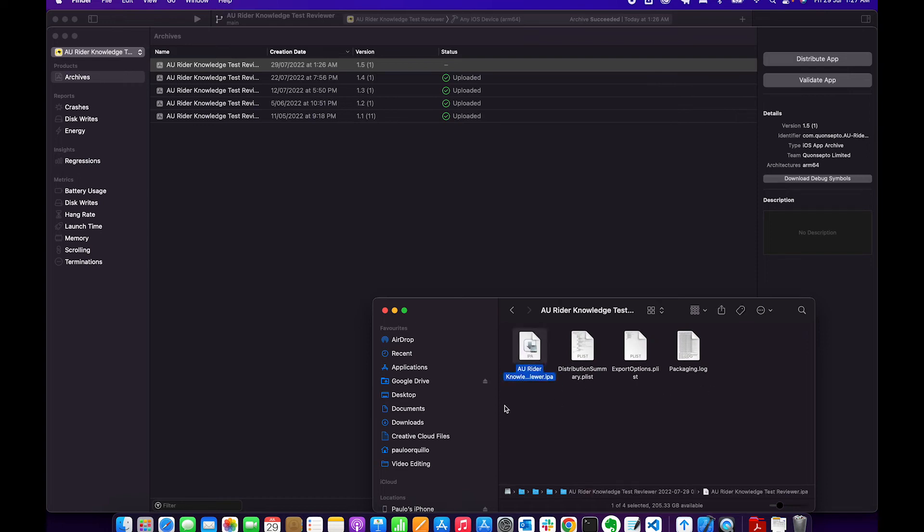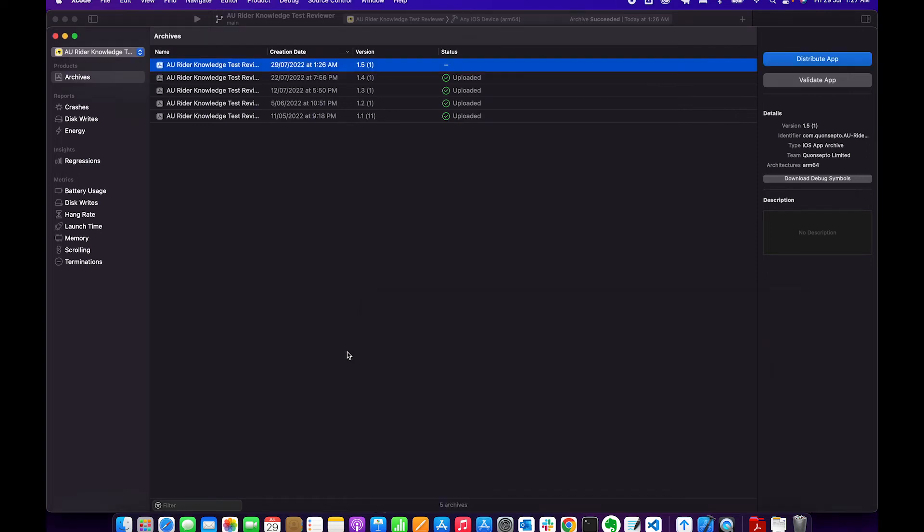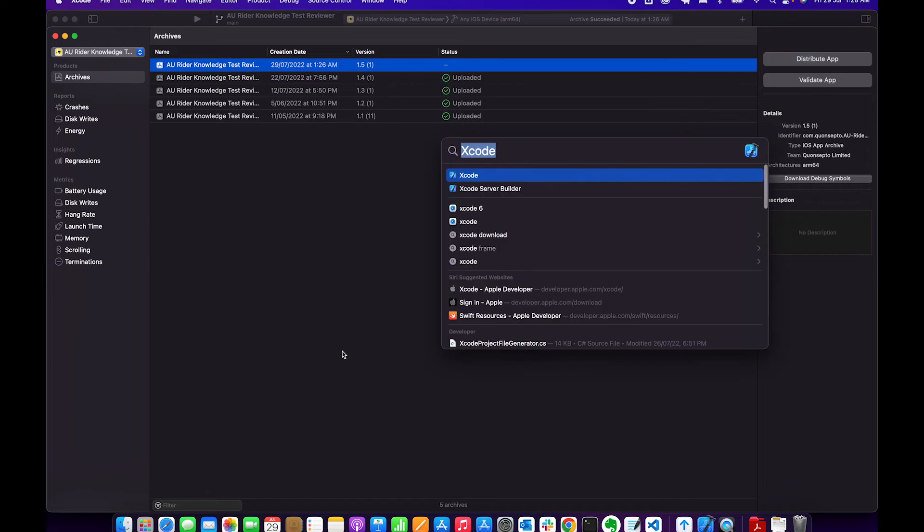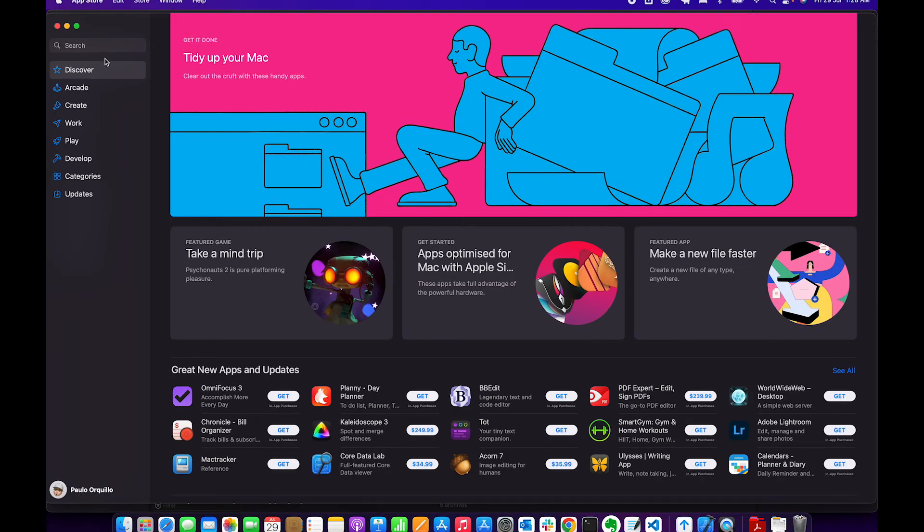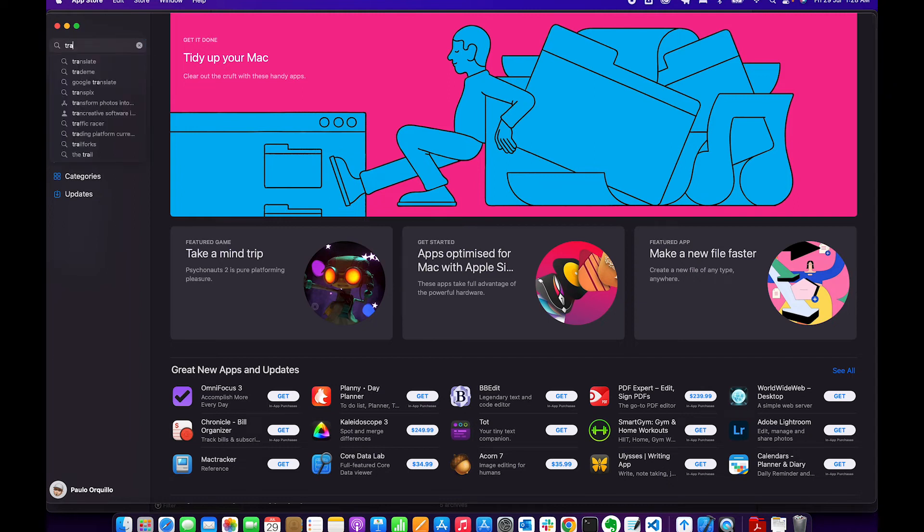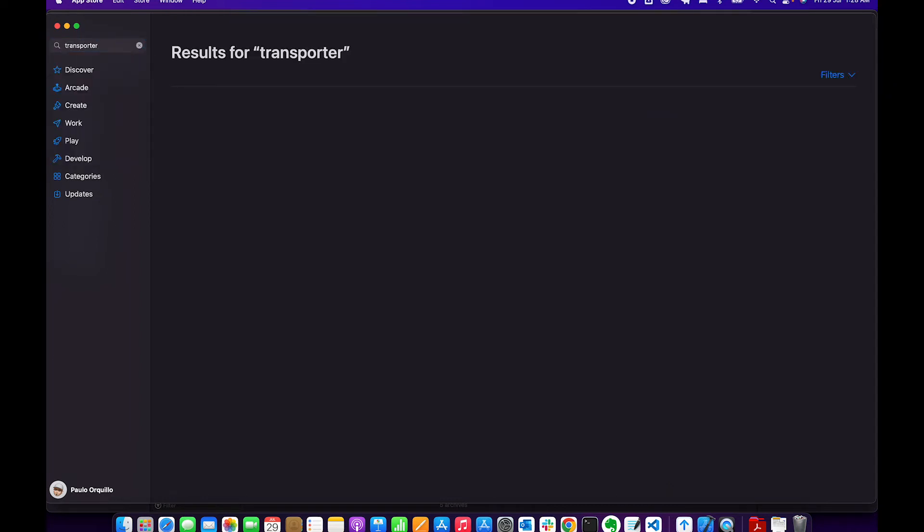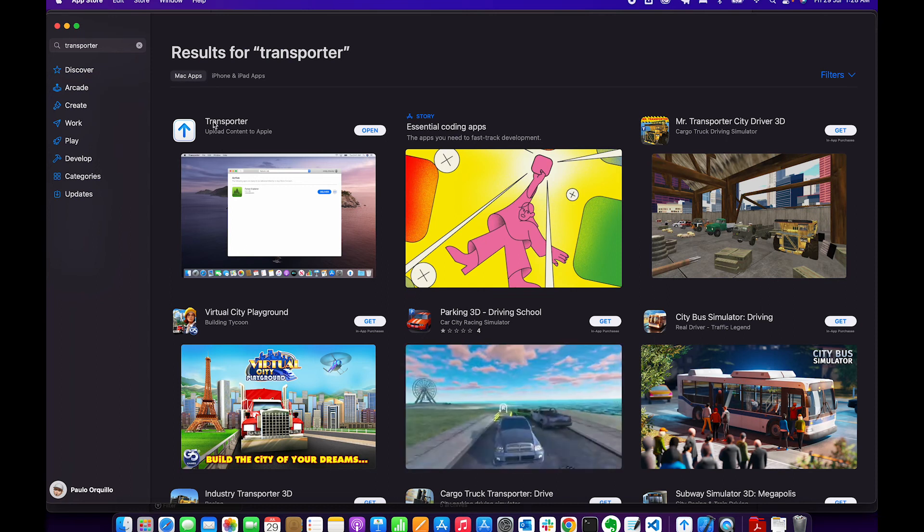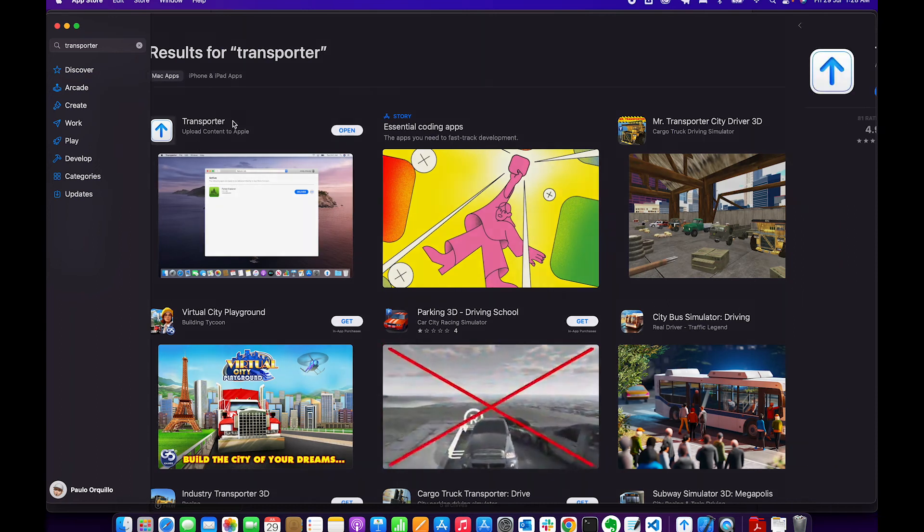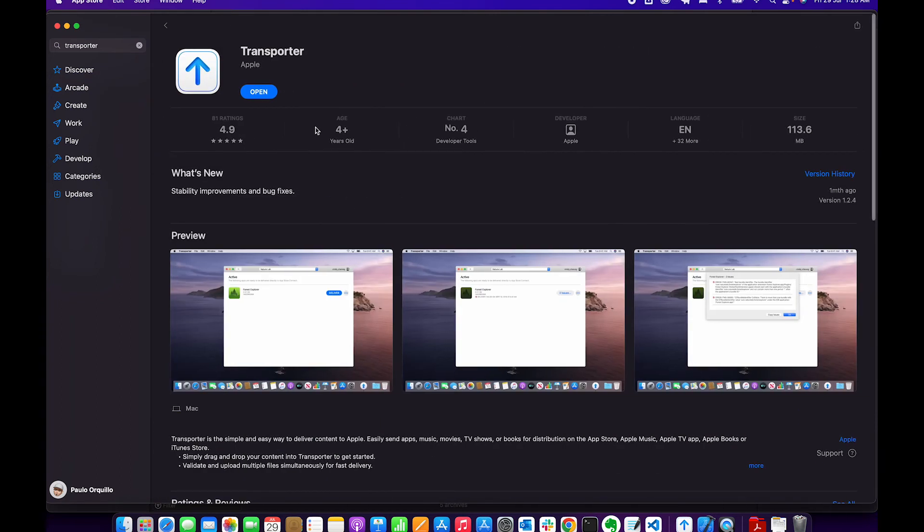So what you want to do is grab Transporter. Go to the App Store and search for Transporter. This is the app that you need to grab. Go ahead and download. I already have it downloaded.